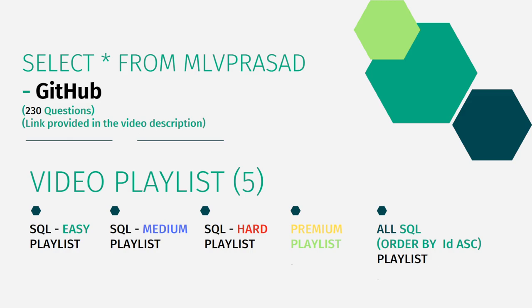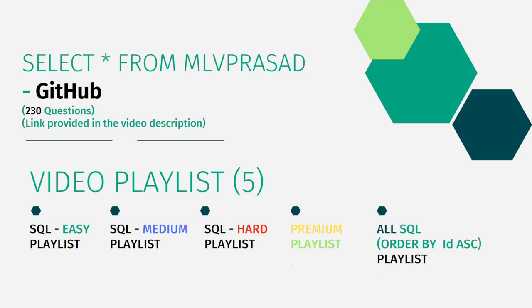In addition to that, I have segregated my videos into five playlists, namely easy, medium and hard depending upon the difficulty of the question, the subscription-based premium of LeetCode premium playlist questions, and I have combined all of the questions into one single playlist ordered by sequence number. That's all SQL things.